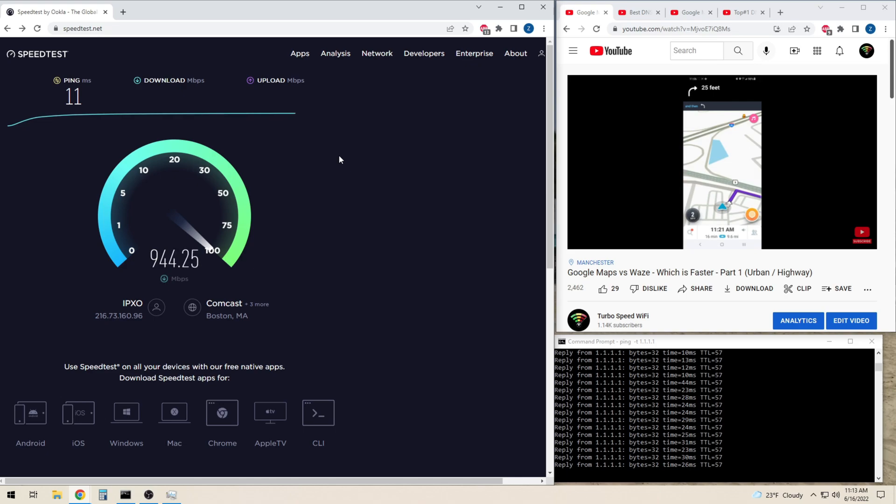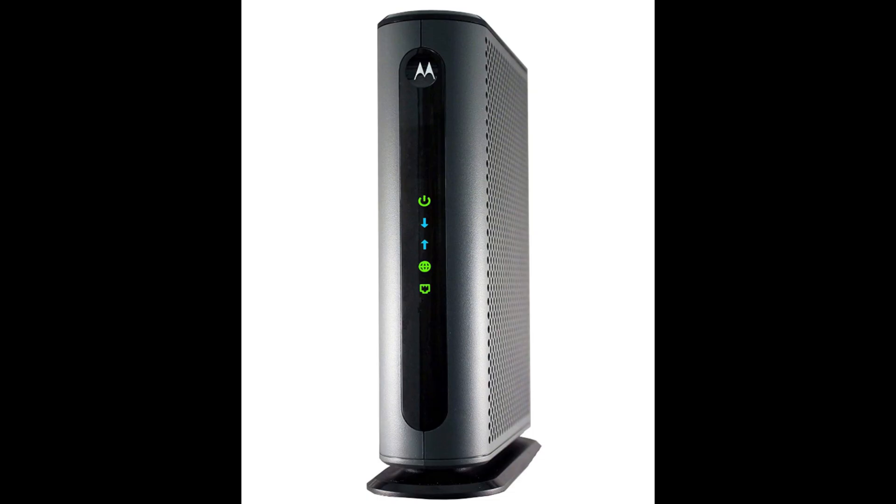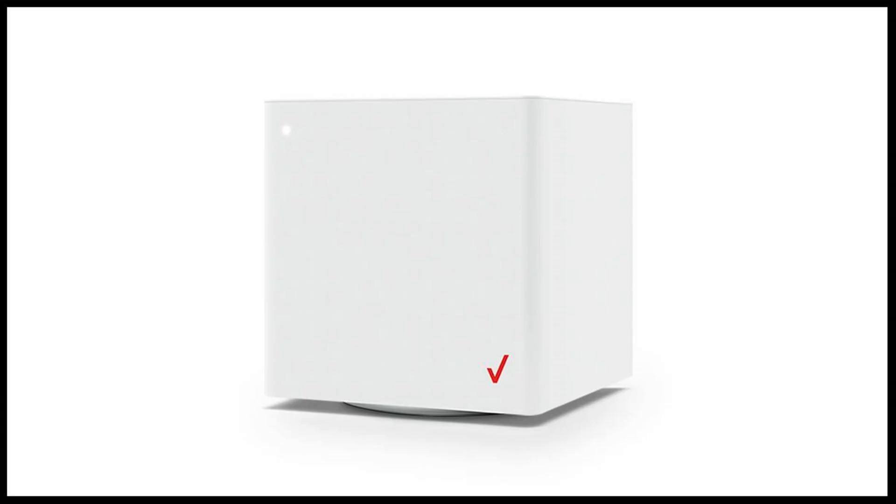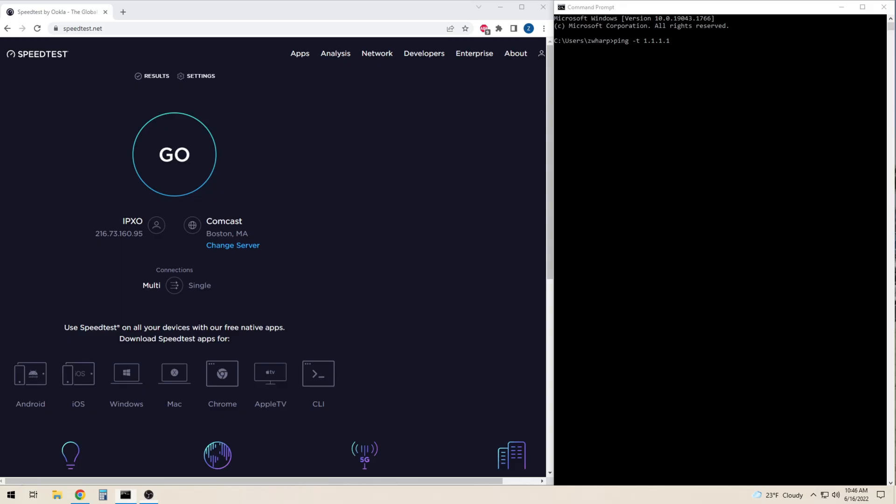In this video I will be doing a side-by-side comparison between my current cable modem internet connection and my new Verizon 5G home internet connection.